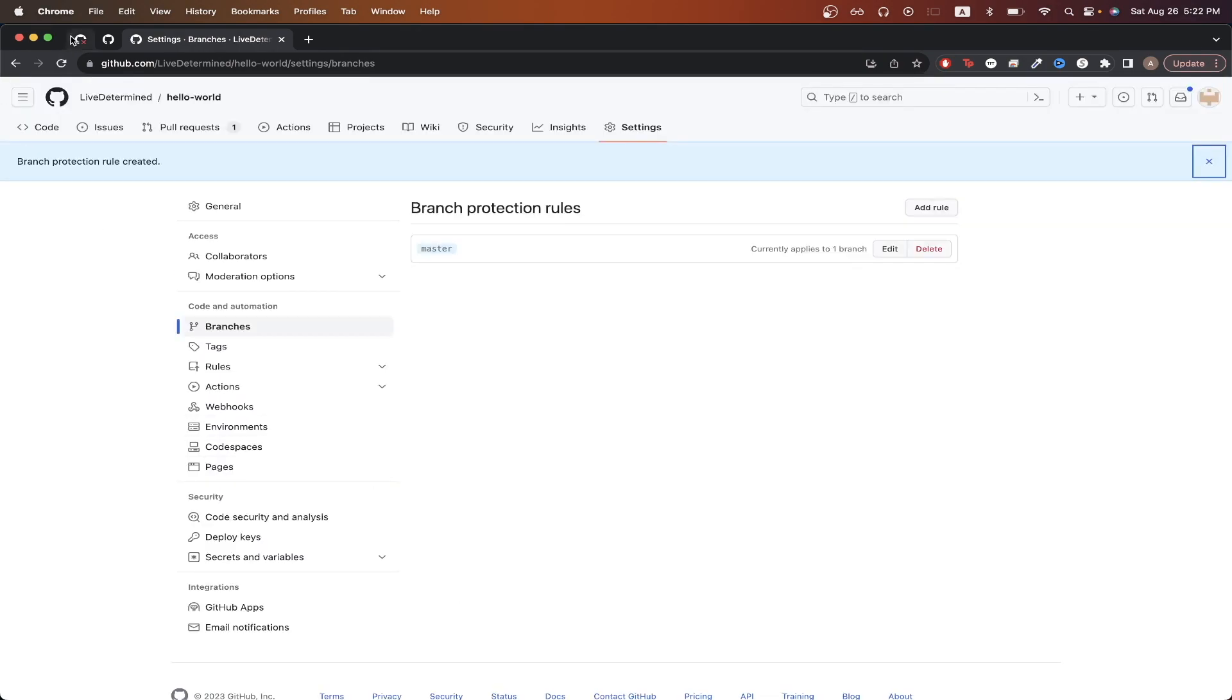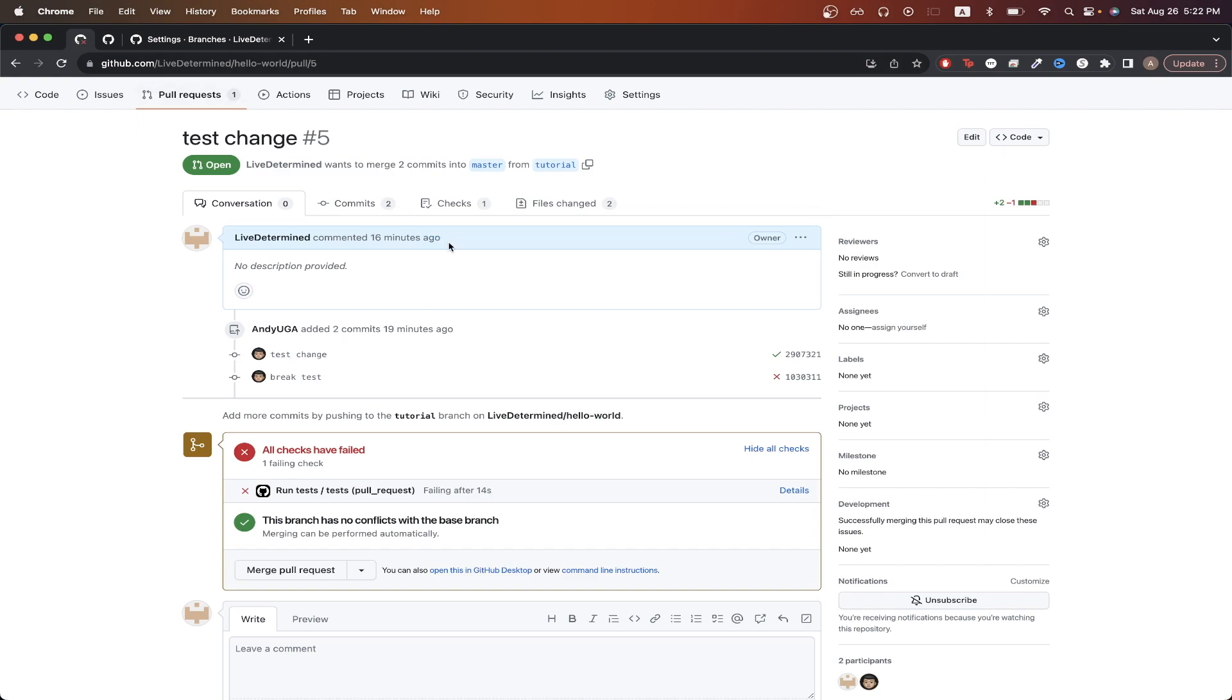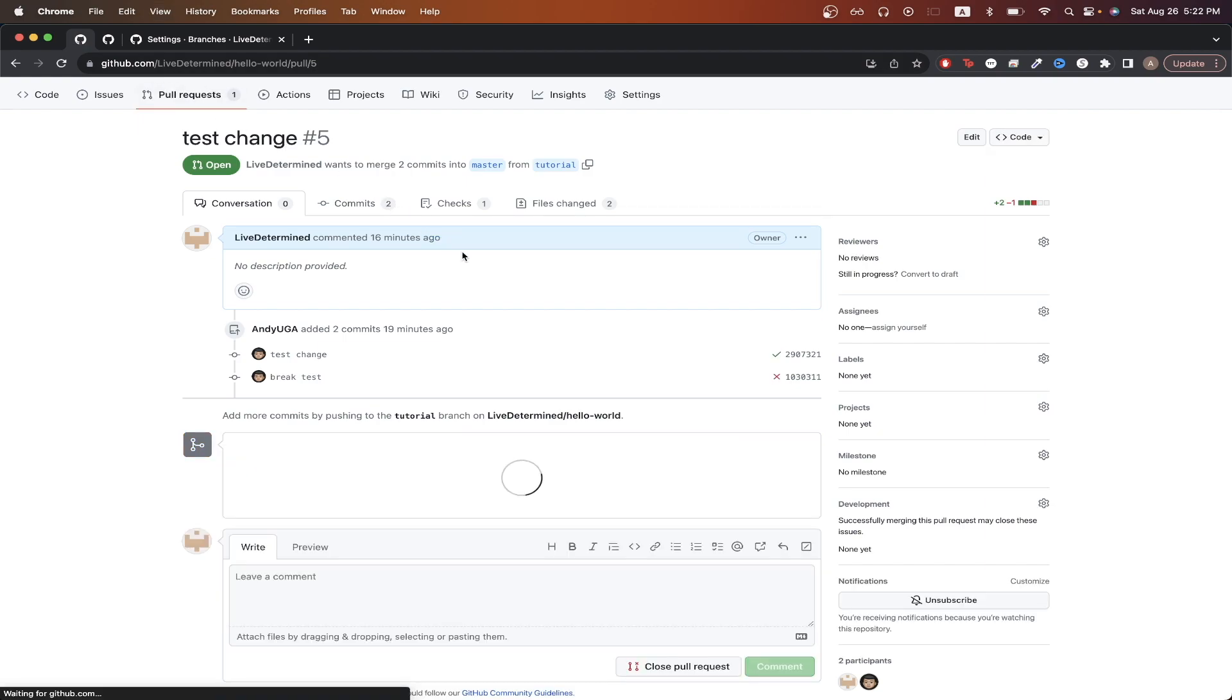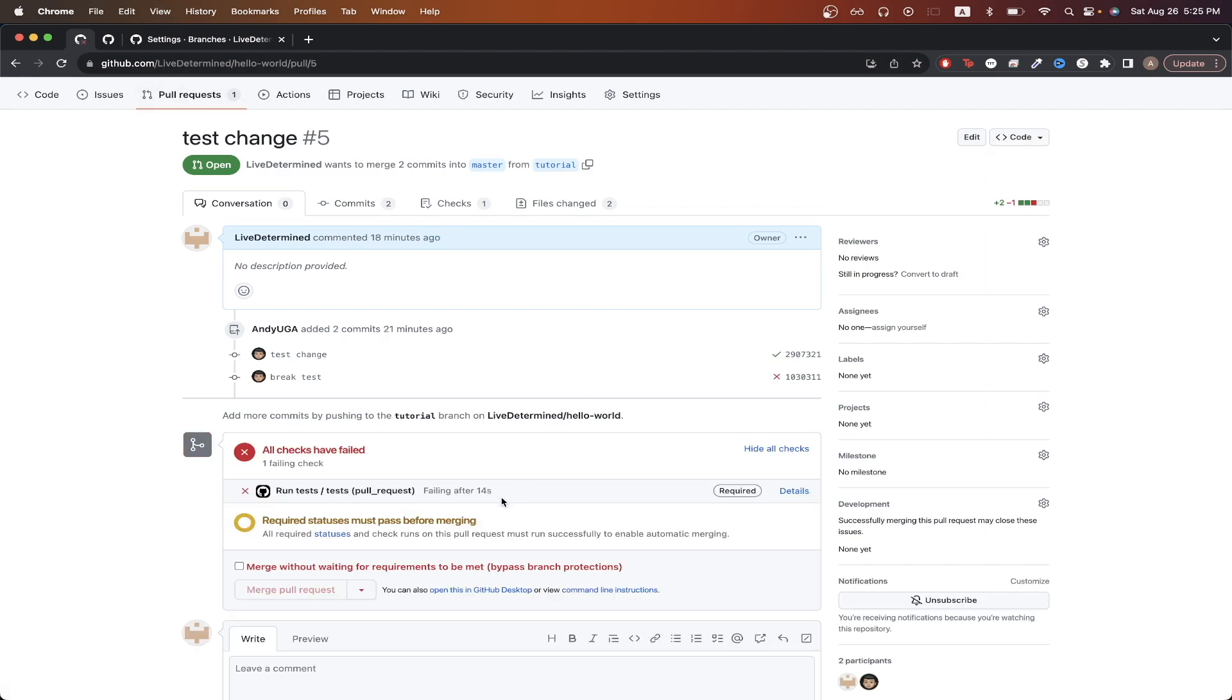If we go back to the previous pull request, and refresh the page, we can now see we can't merge the pull request unless we click the checkbox that bypasses branch protection.